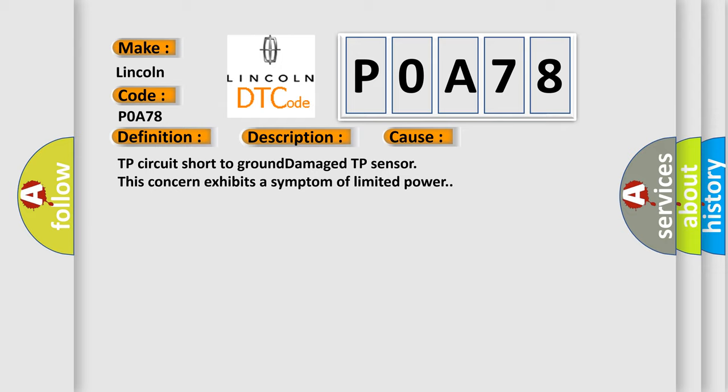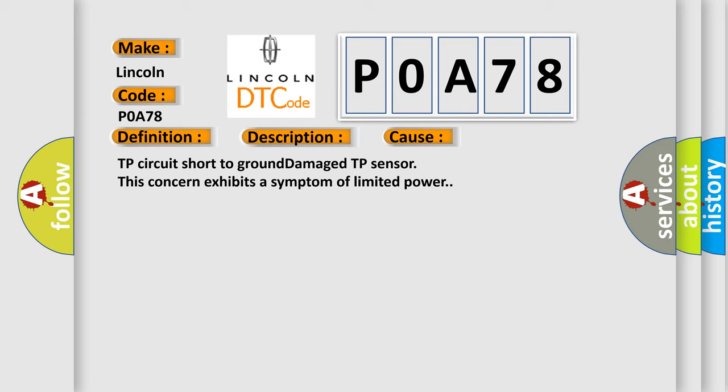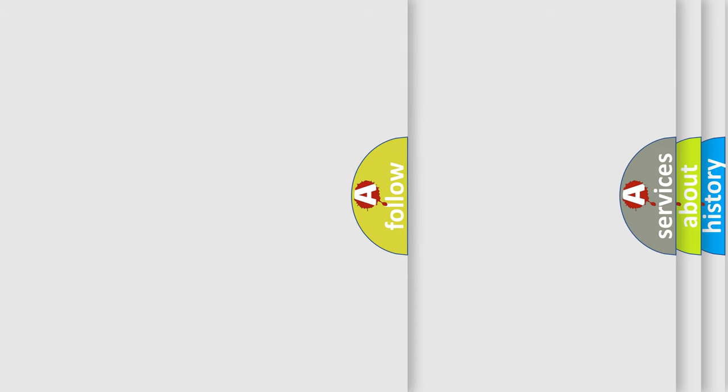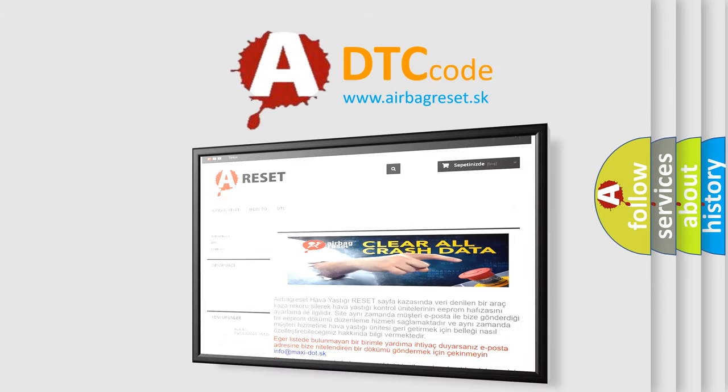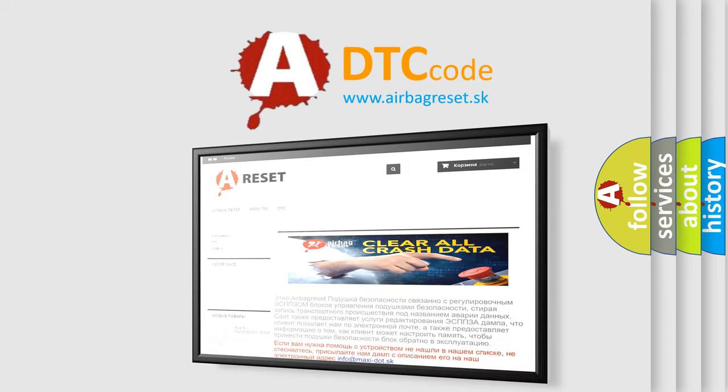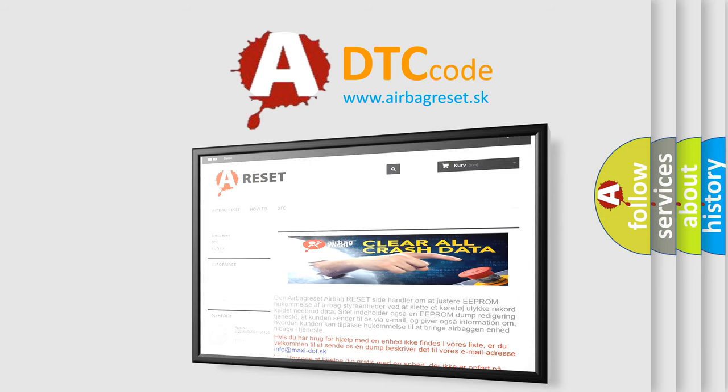The Airbag Reset website aims to provide information in 52 languages. Thank you for your attention and stay tuned for the next video.